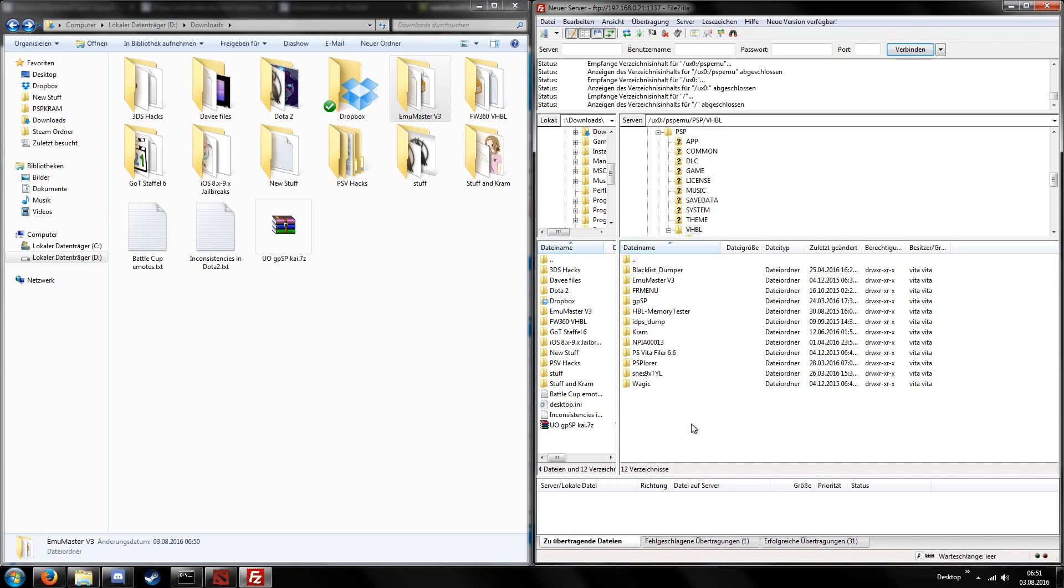And now back on our PlayStation Vita we can just close our molecular shell and start our VHBL bubble and then we should find our homebrew and it should be working. If the homebrew is not working you might have chosen a version that's not compatible with the VHBL. Now let's go back to our PlayStation Vita.